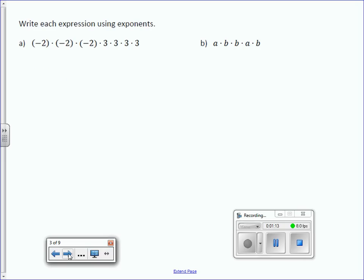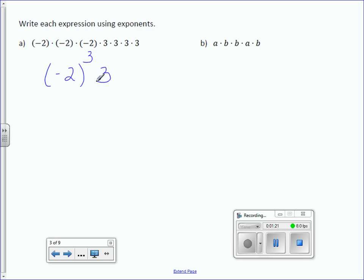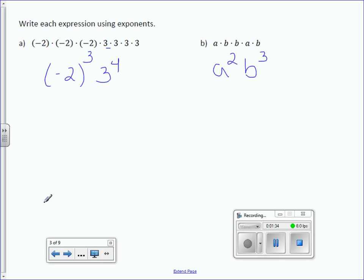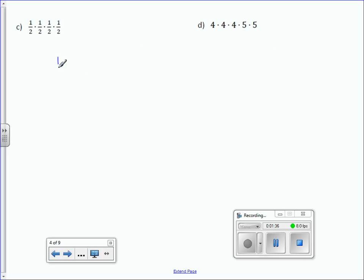Write each expression using exponents. So here I have negative 2 as a base written 3 times, and then I have 3 as a base written 4 times. Letter B: A is multiplied twice, D is multiplied 3 times. Letter C: I have 1 half written 4 times.